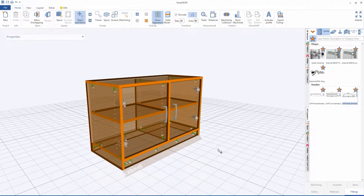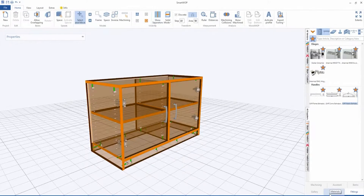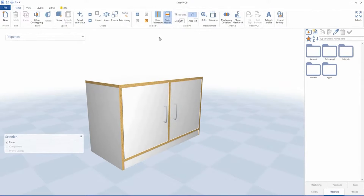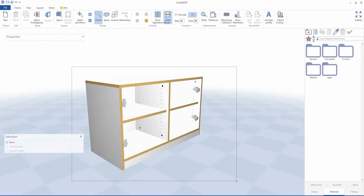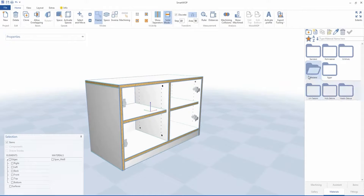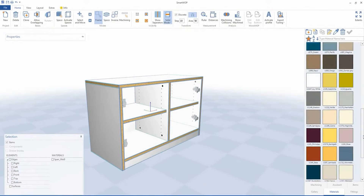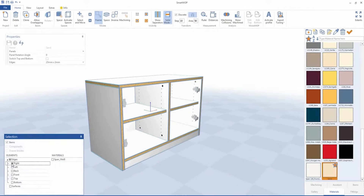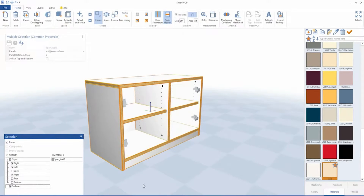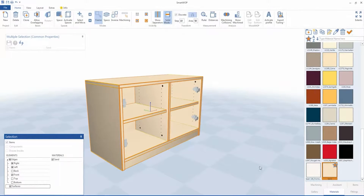Now choose cabinet materials. Go to the Materials tab and hide the doors. Use the Frame tool to highlight all structural parts, then choose the material — for example, Sand. In the selection window, mark edges and surfaces to be lined with the selected options.